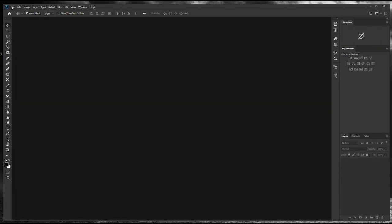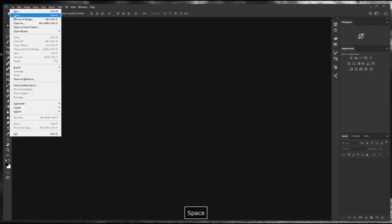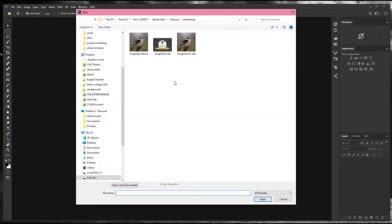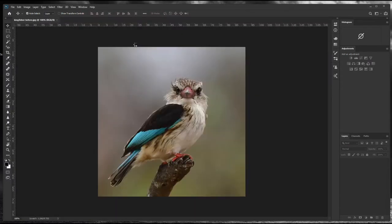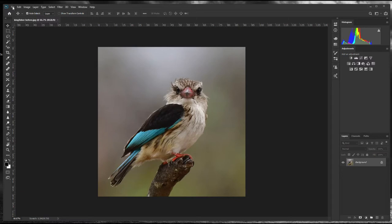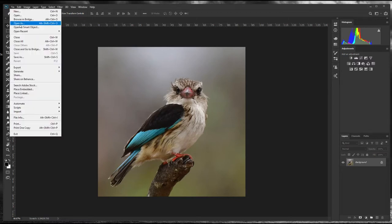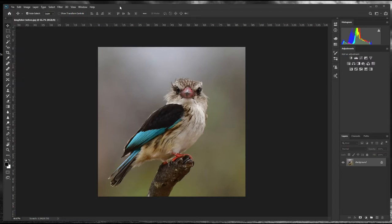The first thing I'm going to do is open a JPEG. We're going to be using a JPEG and we're going to open it in Camera Raw. I'm just going to open this so we can see what the before photo looks like, then we're going to go to File > Open As.